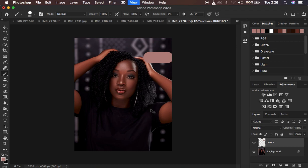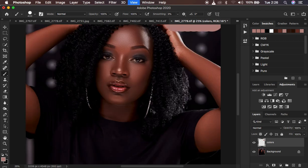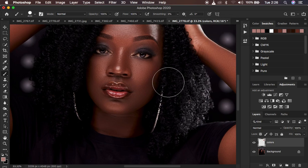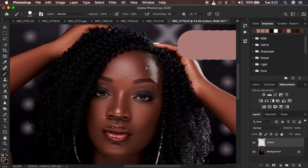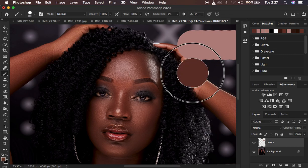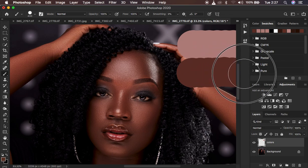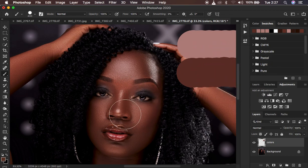I'm going to do the same for the mid-tones. For the mid-tones, I'm going to do the same process — hold down the Alt key on the keyboard and look for a color that lies in the mid-tones. This color looks like a good representation of the mid-tones in this image. I'm going to come back and dab right there, then do the same for the shadows.